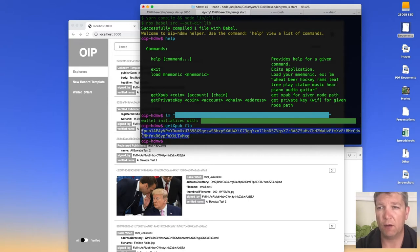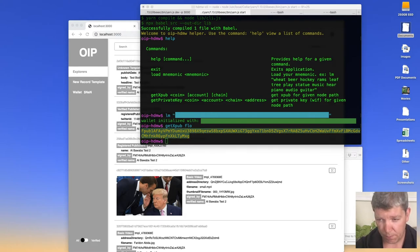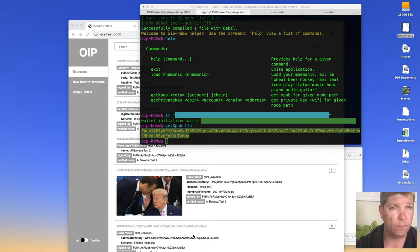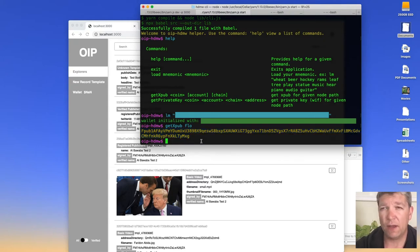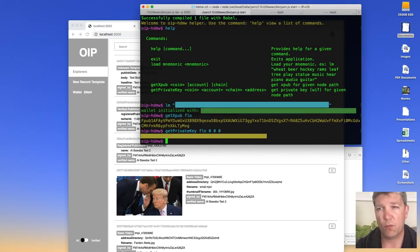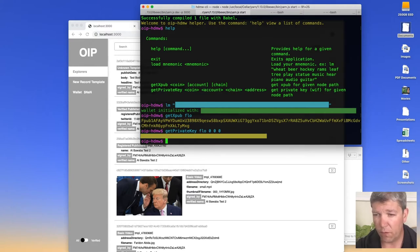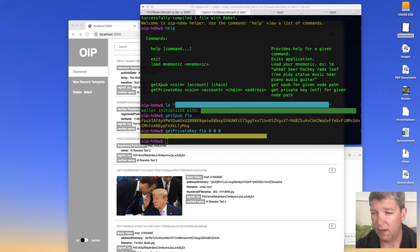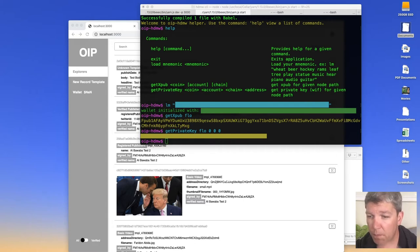That gives me my xpub — I'm going to copy that to my notes. You'll know it's working properly because it starts with 'fpub', because it's Flow's xpub. Now I'm going to get my private key for Flow at path 0/0/0 — that's account, chain, and address. The private key for Flow mainnet should start with a capital R.